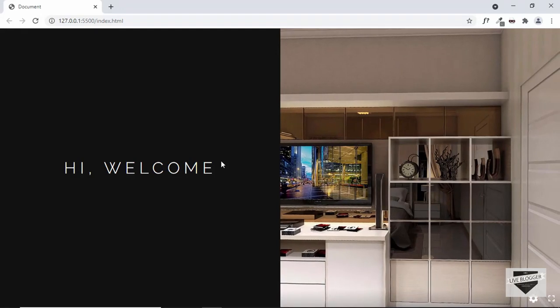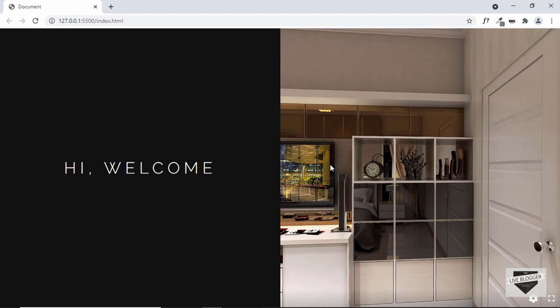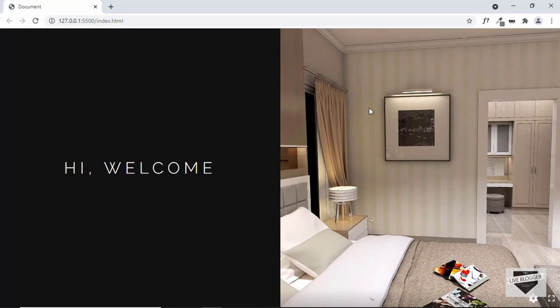Hi everybody, welcome to Live Blogger. In this video I'll show you how to add a 360 degree image to your website. Here you can see we have this 360 degree image and we can go ahead and pan around it, and we can even zoom in and zoom out by scrolling up and down.